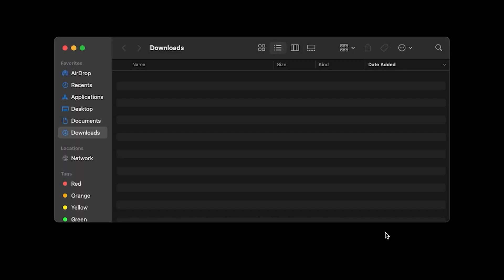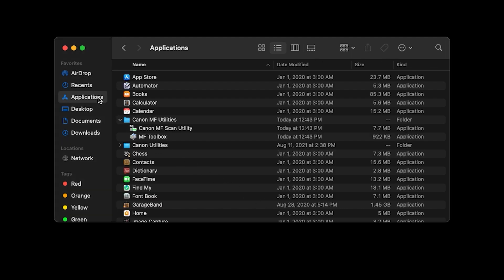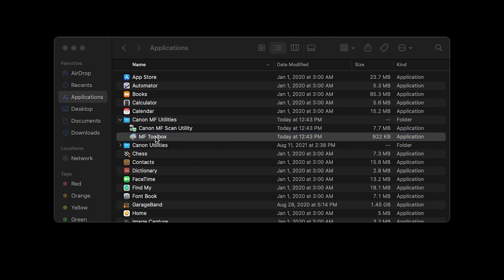On your Mac, open the Applications folder within Finder. Find the Canon MF Utilities folder and open the MF Toolbox application.